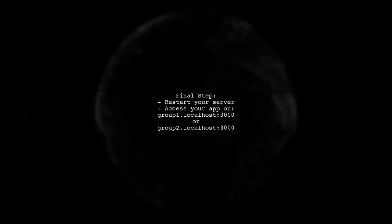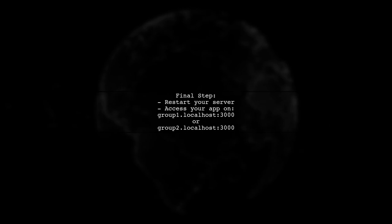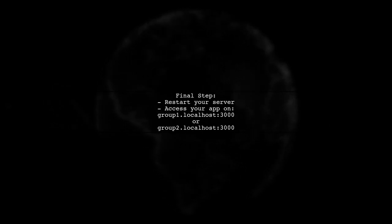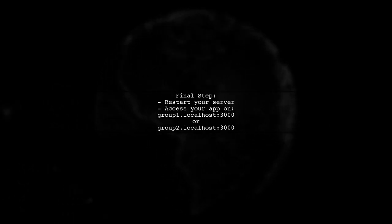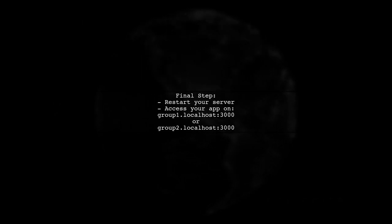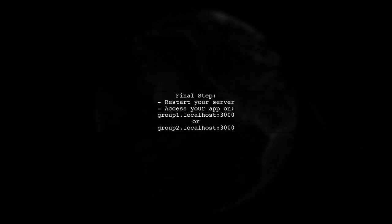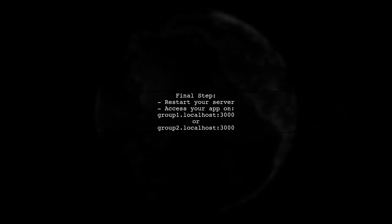After making these changes, restart your development server. You should now be able to access your app on the specified subdomains without encountering the invalid host header error.